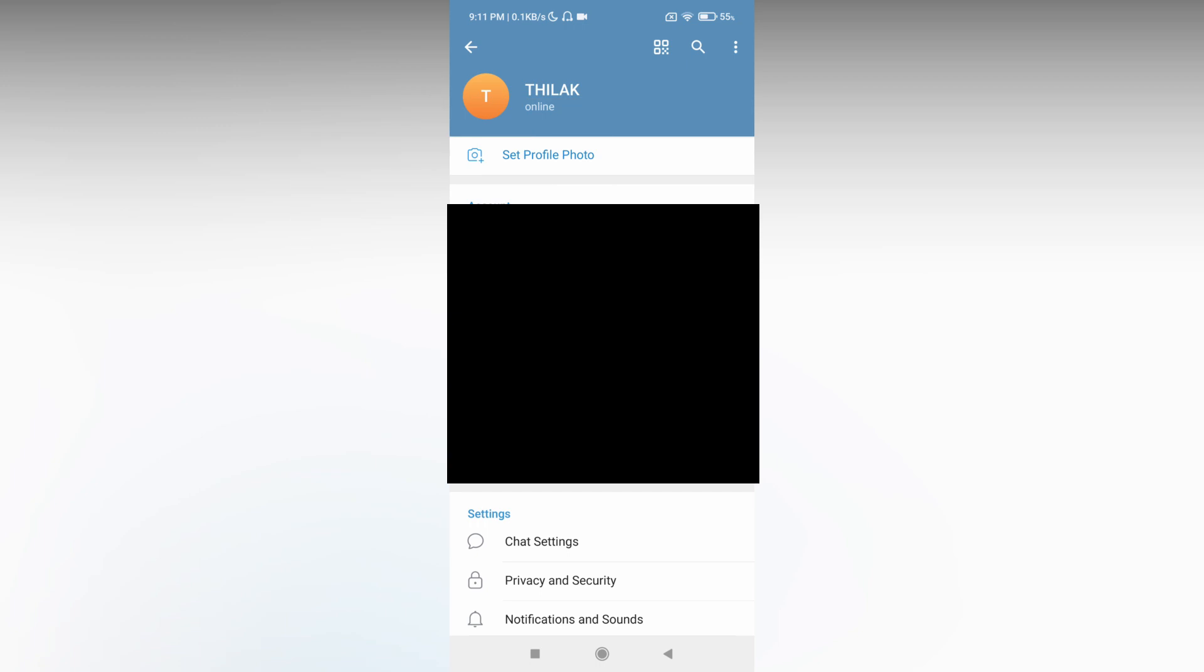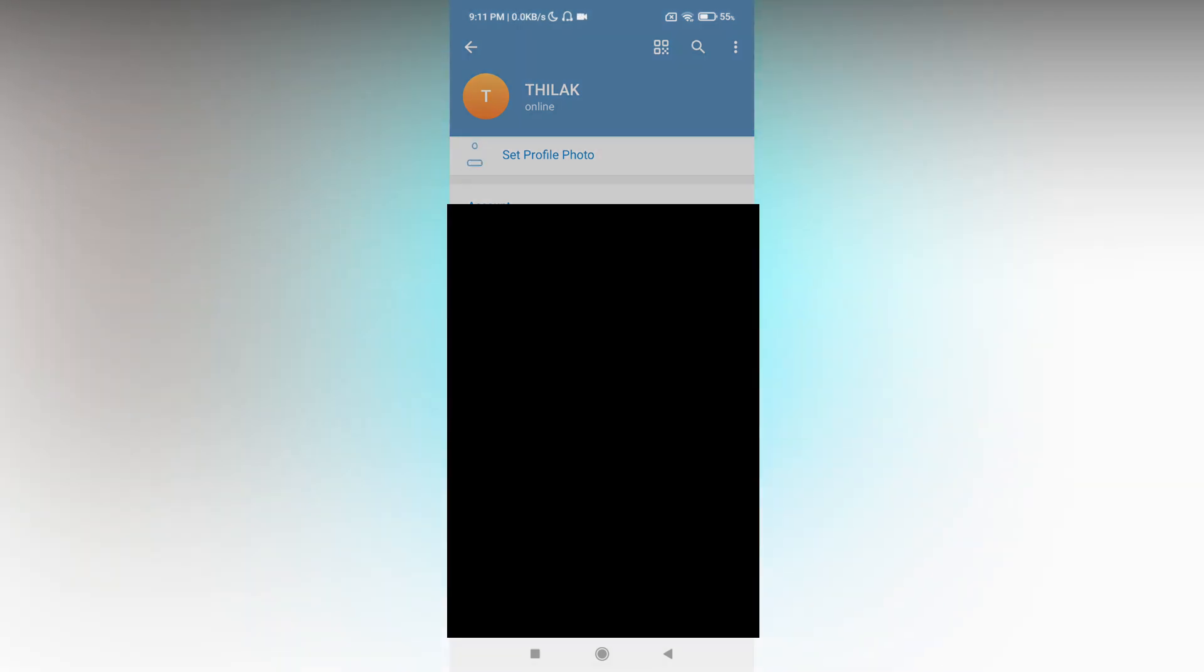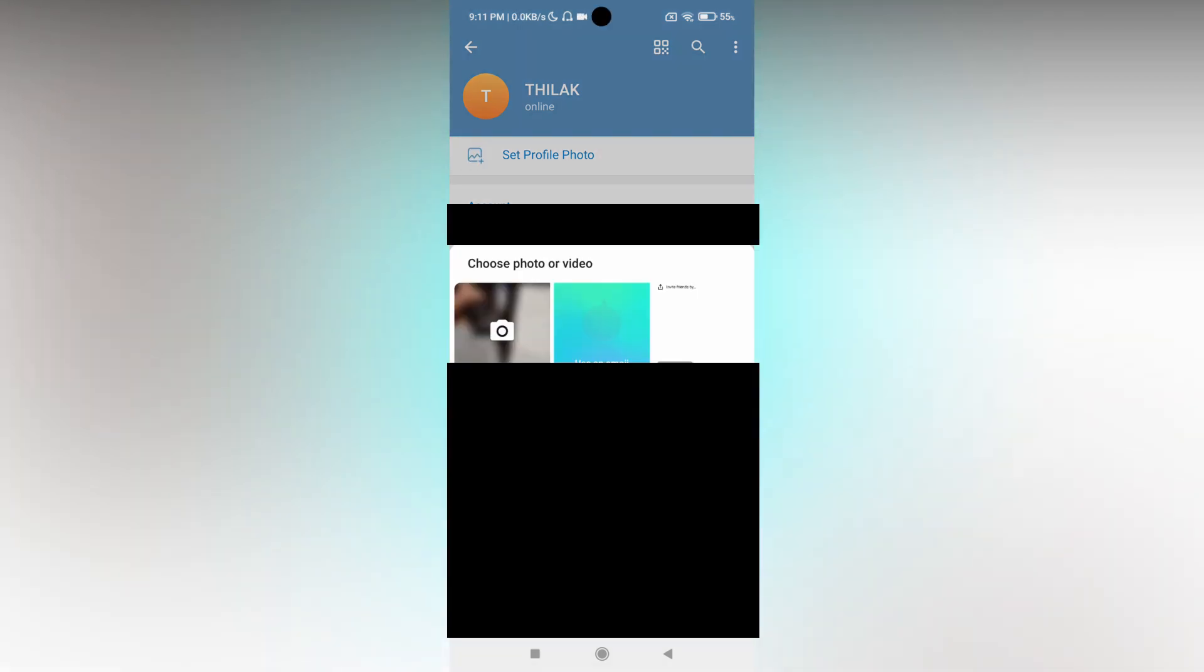Here you will see the option to set your profile. Just click on the set profile photo at the top. Now it will show choose your photo or videos, and here you will see an option called use an emoji. Just click this.